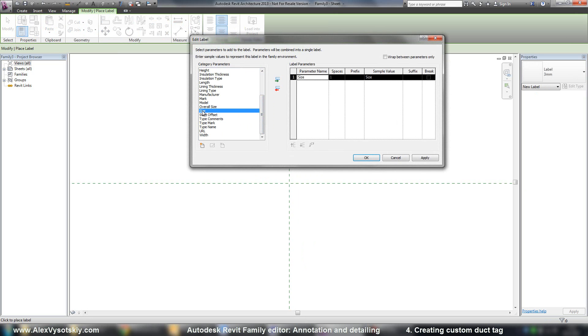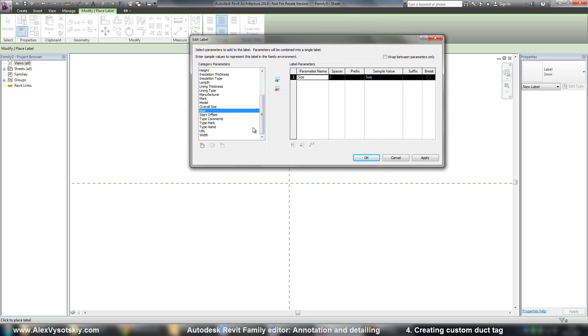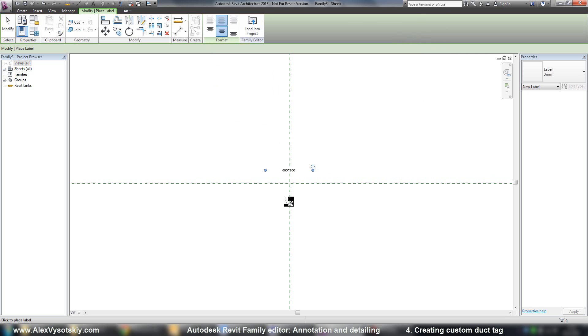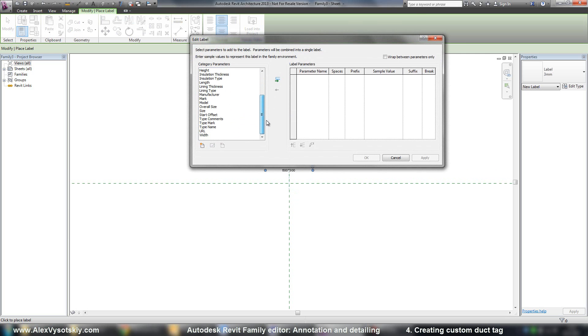Size or you can use Width, Height and Diameter if you want to, like this and below, Start Offset.